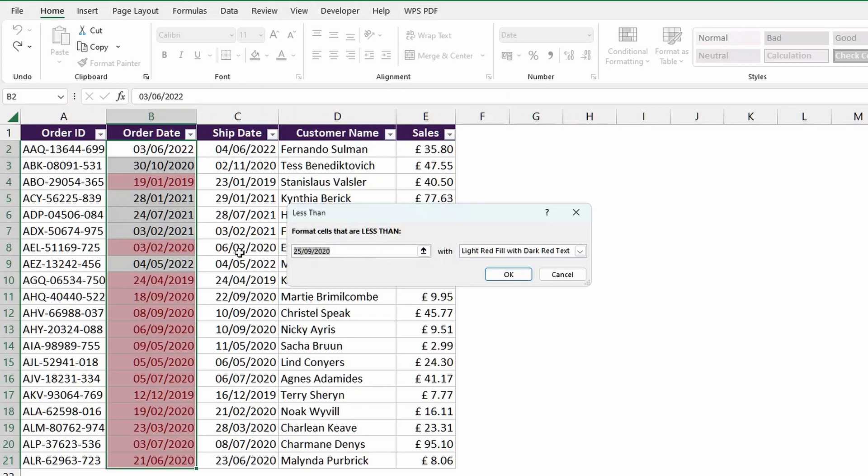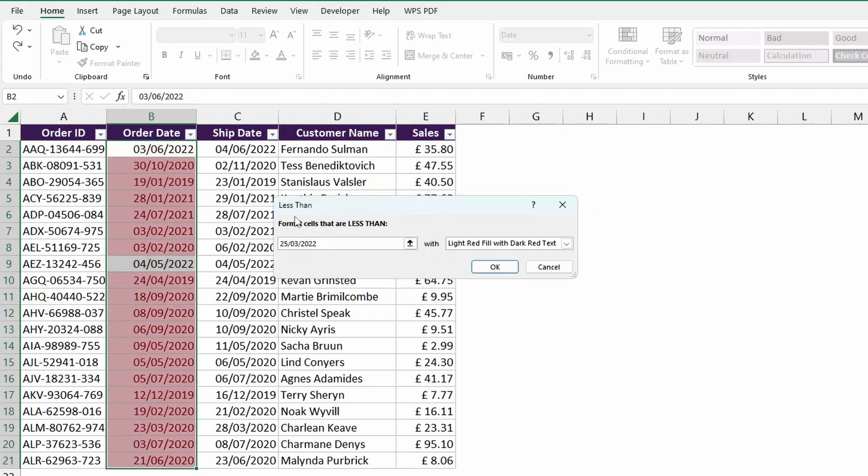So I'll go, for example, 25th of March 2022. And we can see that pretty much all of the dates come before the 25th of March 2022.